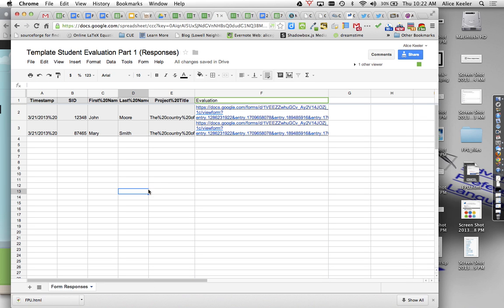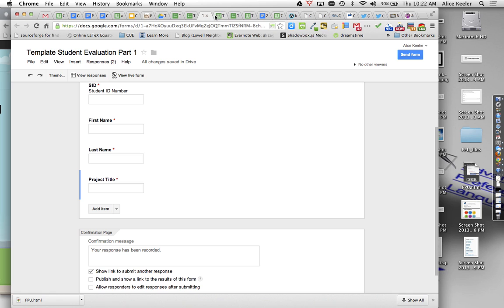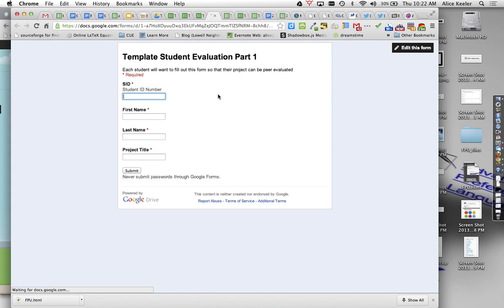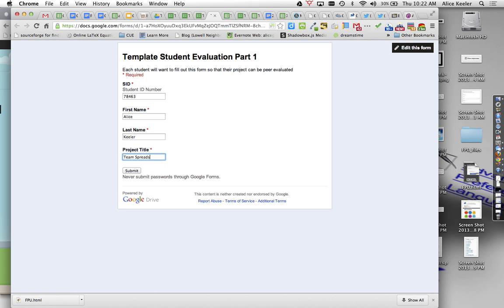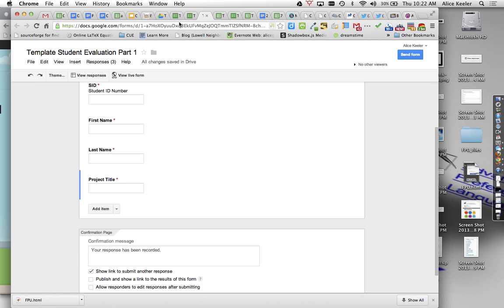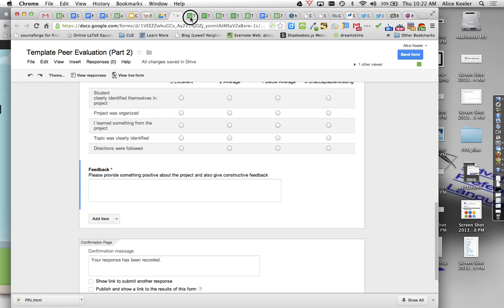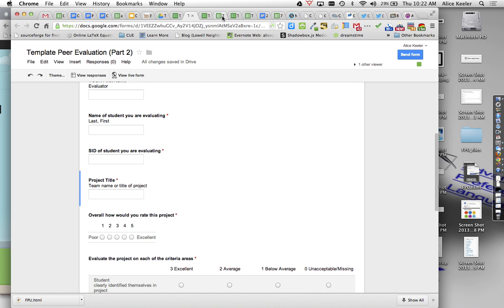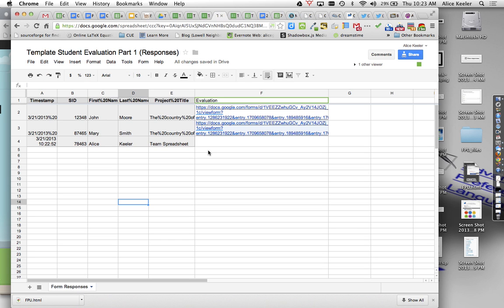So if I were to go to the form, view the live form, and I fill this out, let's say my ID number is that. And then my name is Ellis and Keeler and this is Team Spreadsheet. So I fill out my project, close that out, and go, I have a lot of tabs open.